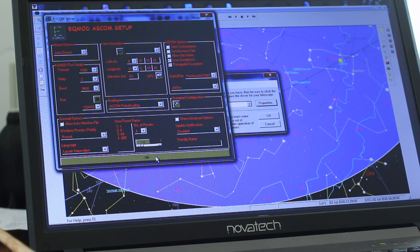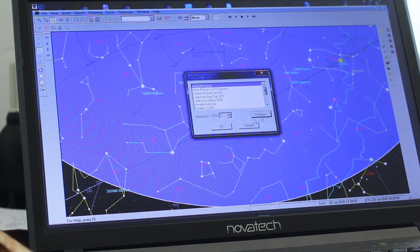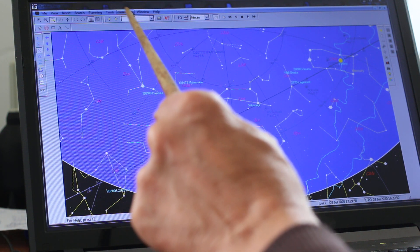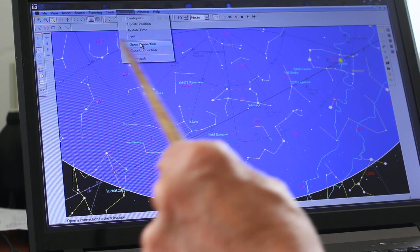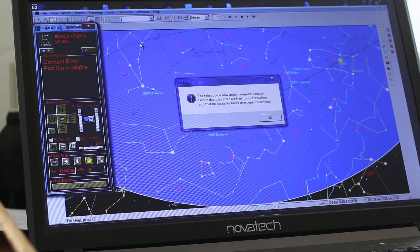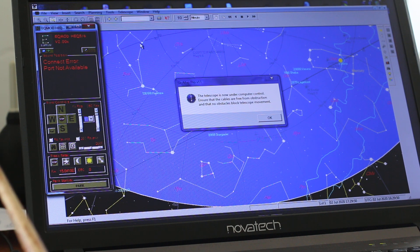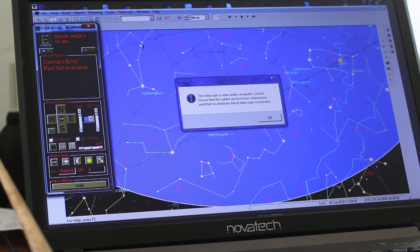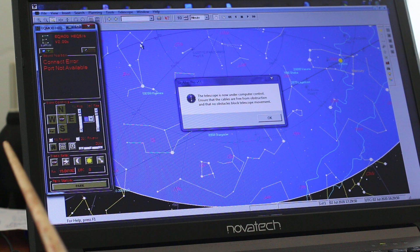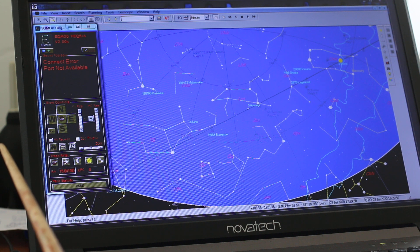OK. So let's connect. Telescope, Open connection. We get a message that says there's no port available. That's because the telescope isn't connected. So no surprises there.